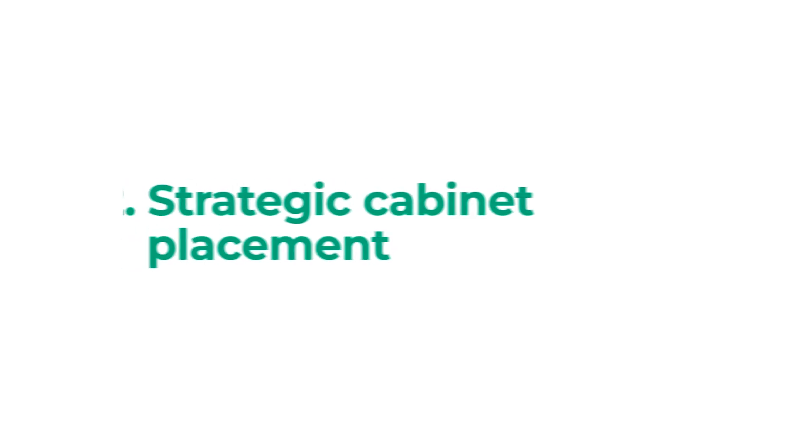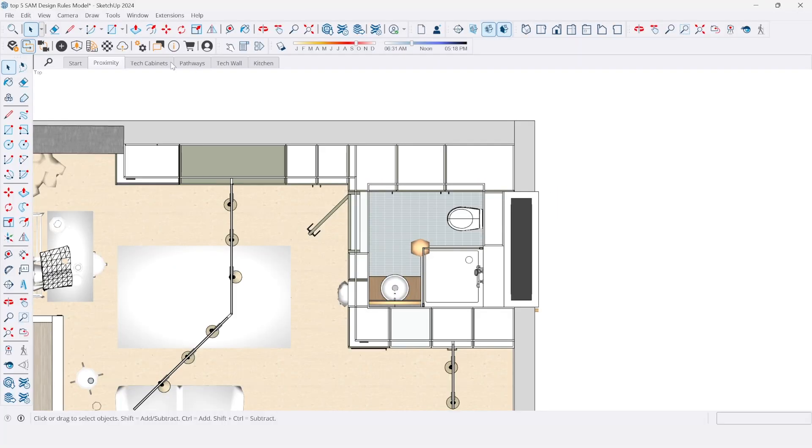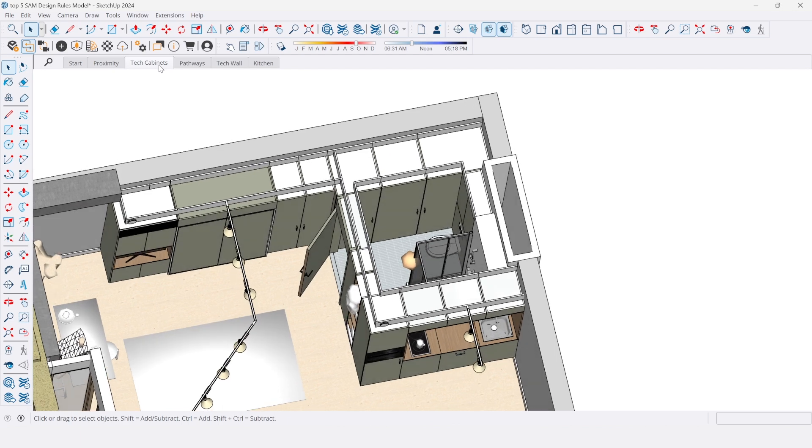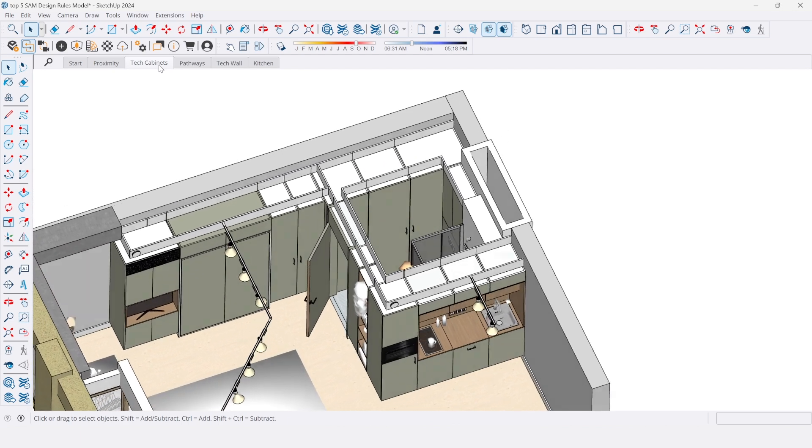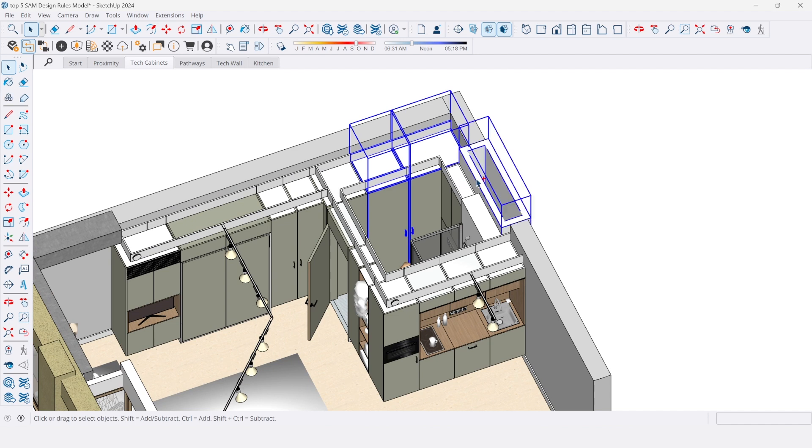Rule 2: Strategic cabinet placement. Position the technical cabinets and sink close to the shaft for efficient utility connections. Remember, these cabinets act as a hub for critical piping and services, so you want to make sure that your cabinet for your heat pump or your boiler is as close as possible to the shaft.